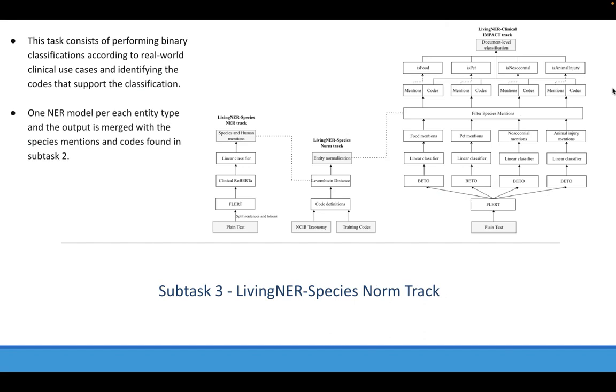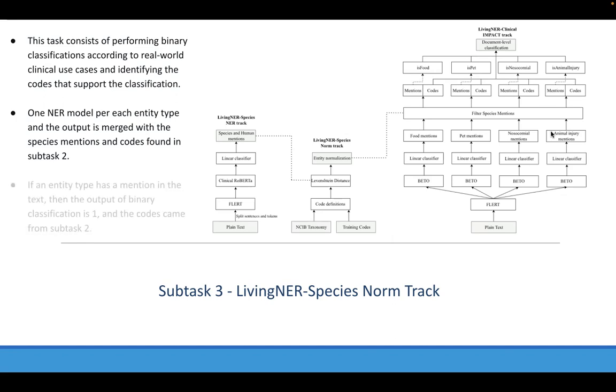Finally, in subtask 3 we create several NER models, as you can see here, for detecting animal injury, food, pet, and nosocomial mentions with their respective codes. The idea of this task is quite simple. We have several binary classification decisions per each entity type.